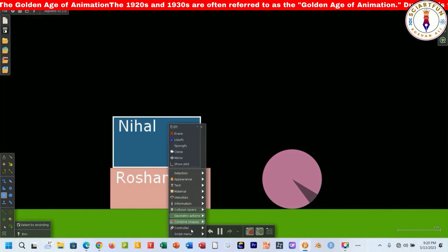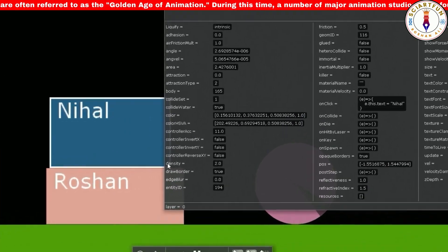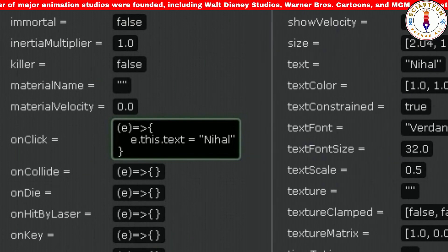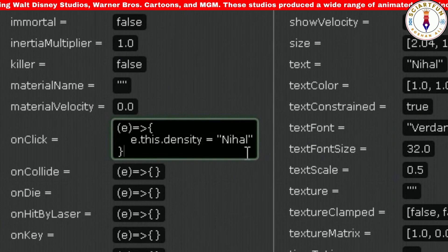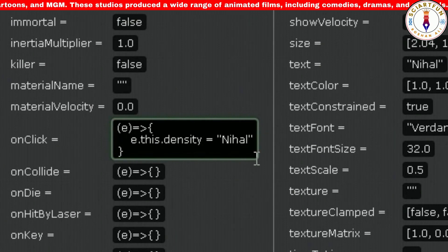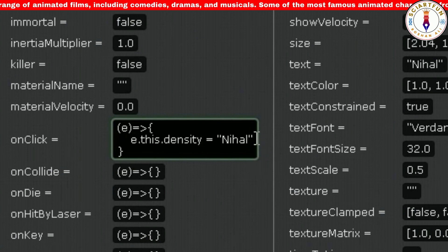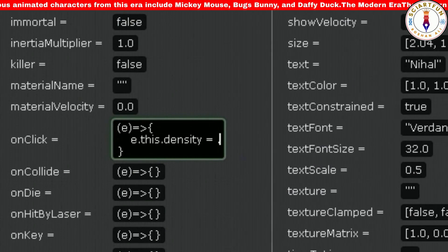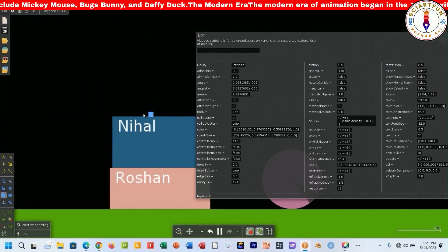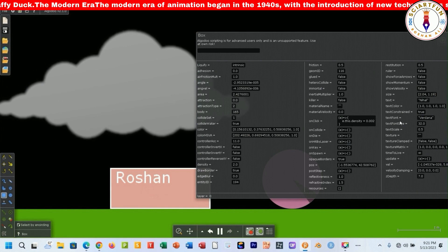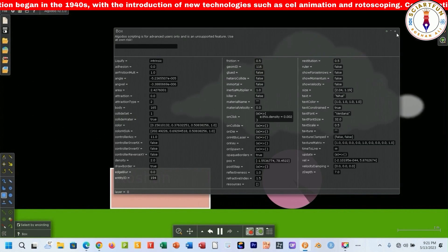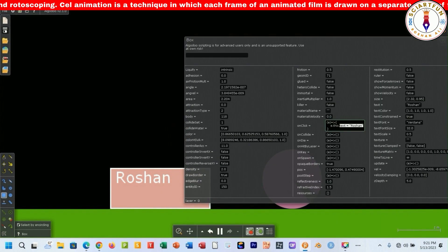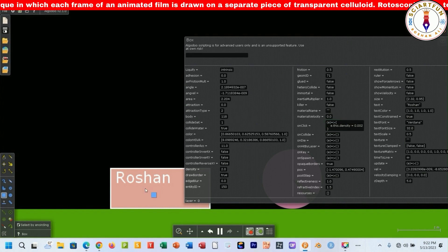Now let me give you another example. This time let's change the density of the object on clicking it. The density of the current box is shown here. Since we are going to change the density, instead of text you will type density. Kindly remove Nihal because this time it is density, not text, so the value should also be a number not a text. For example, I want the density of the object to be so low that it flies when I click it — I type .002. Now click on the box and it will fly, because the density of the object has changed to .002 after clicking on the body. As it is a low density, the object became lighter and flew into the air. Now let's change the density and click it again — it will fly.